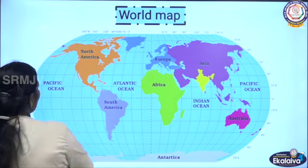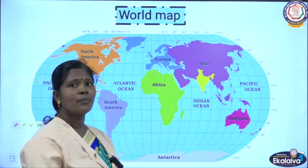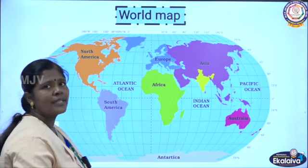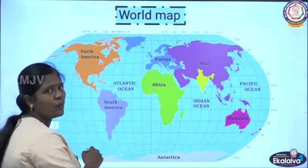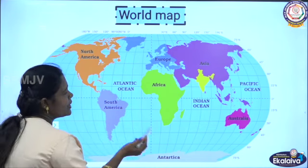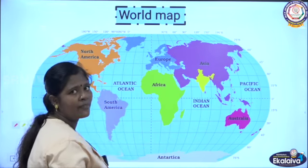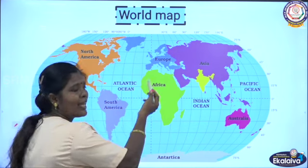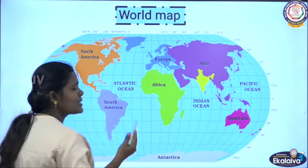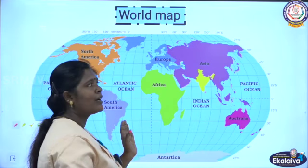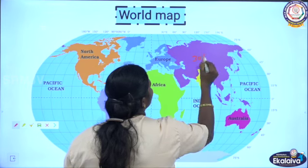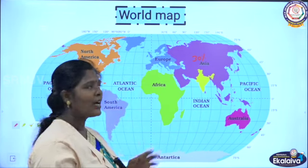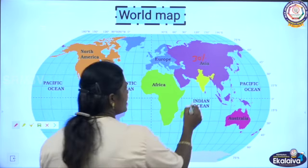Asia is the largest continent in the world and comprises about 30% of the earth's total land area. There are 7 continents and 5 oceans in the world. The oceans are: Pacific Ocean, Atlantic Ocean, Indian Ocean, Southern Ocean, and Arctic Ocean. The 7 continents are: North America, South America, Africa, Europe, Asia, Antarctica, and Australia. Asia occupies 30% of the land area, and there are 50 countries in Asia. Our India is a part of Asia, located in the southern part of Asia.